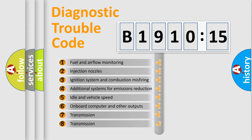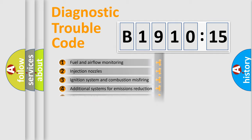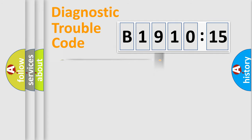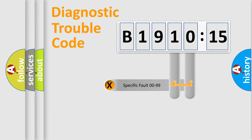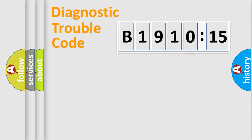The third character specifies a subset of errors. The distribution shown is valid only for the standardized DTC code. Only the last two characters define the specific fault of the group.